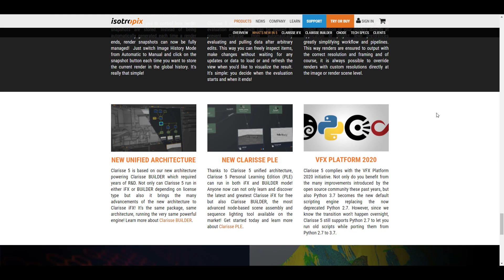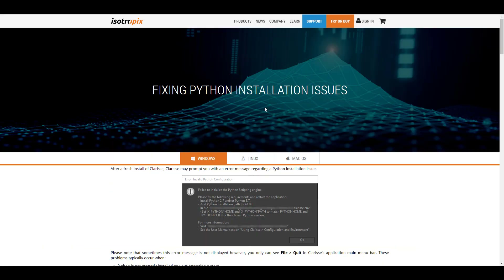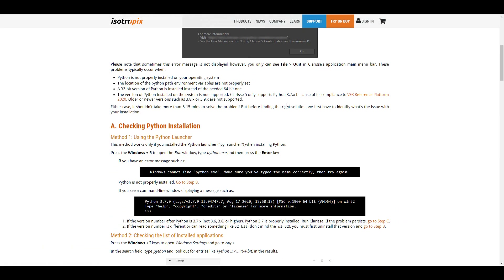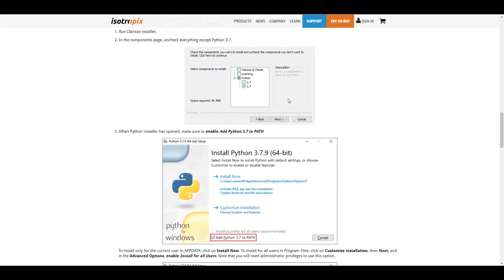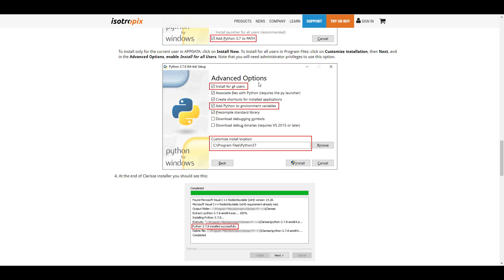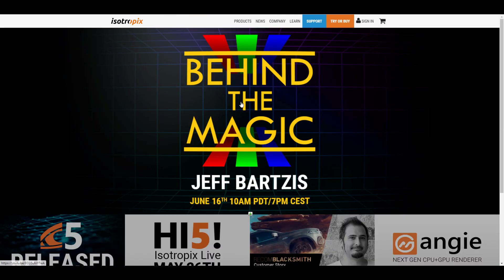It's also worth knowing that Clarice is moving to Python 3.7. During installation you'll be urged to stay with Python 2.7, which is going to be deprecated over time, or you can proceed to get Python 3.7. In case you're having issues with this, there's also a blog post that talks about how you can get this working for yourself.